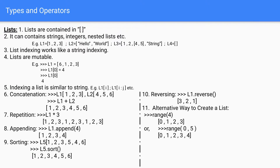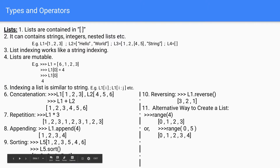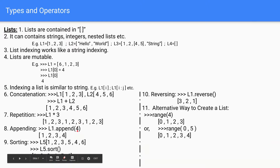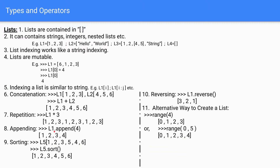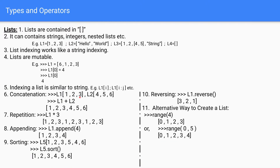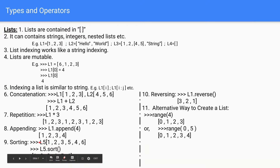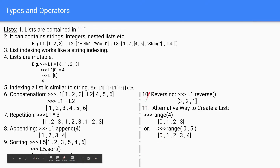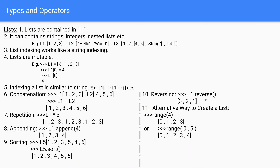Appending means you can add values to a list. Since lists are mutable, you can modify them by adding or deleting values. If you write L1.append(4), it will add 4 after the existing values, so [1, 2, 3] becomes [1, 2, 3, 4]. The sort method — L5.sort() — will sort [1, 2, 3, 5, 4, 6] into [1, 2, 3, 4, 5, 6].